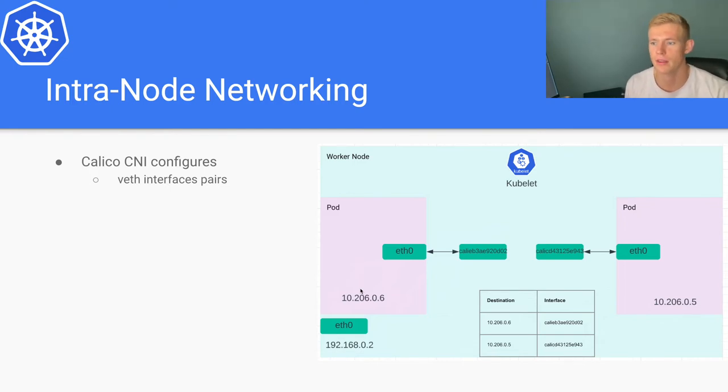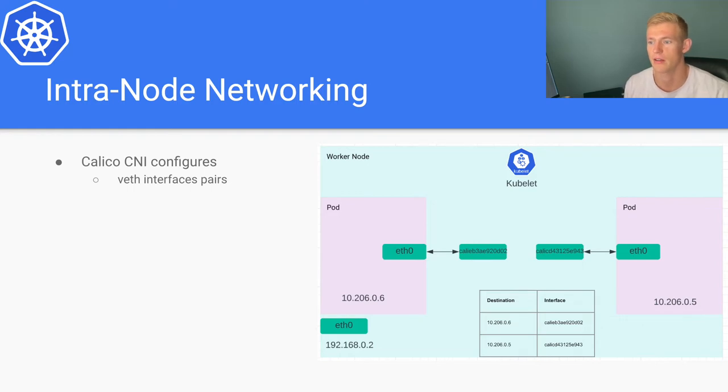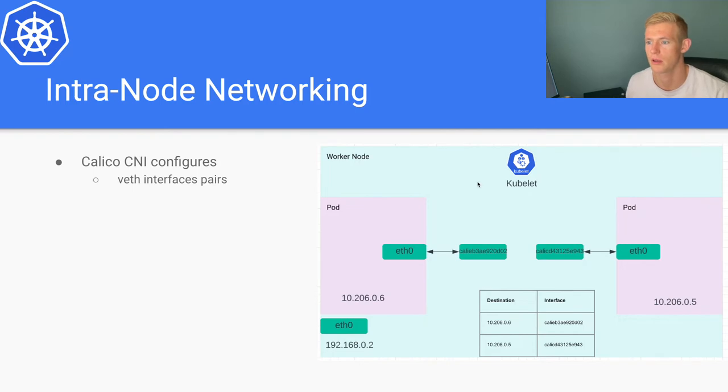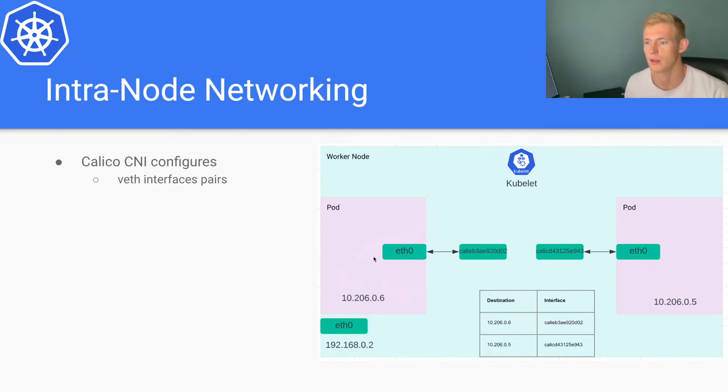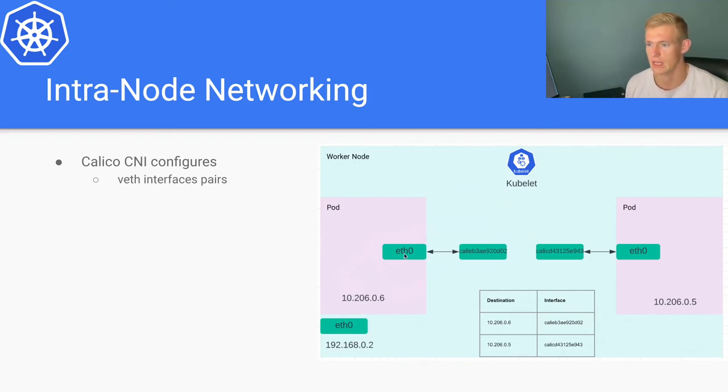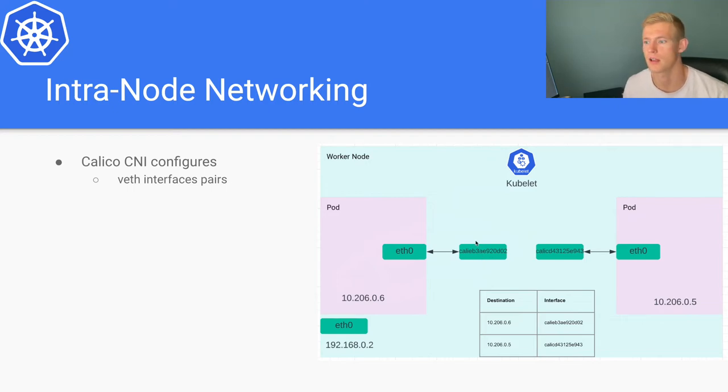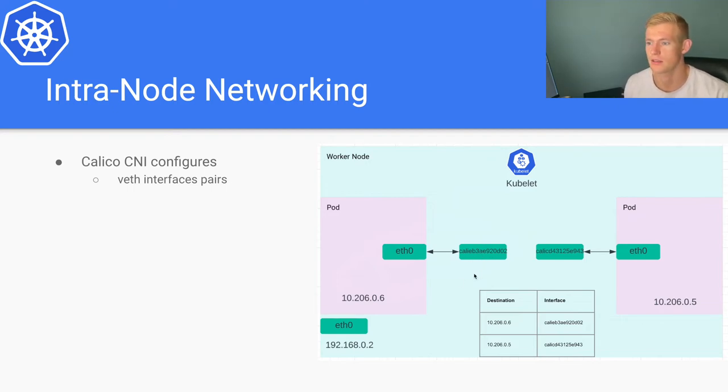What is veth? Veth is virtual Ethernet and it is generally used in exactly this kind of scenario to bridge the gap between two different network namespaces. That's what we're doing here. On the pod side it's generally just eth0.